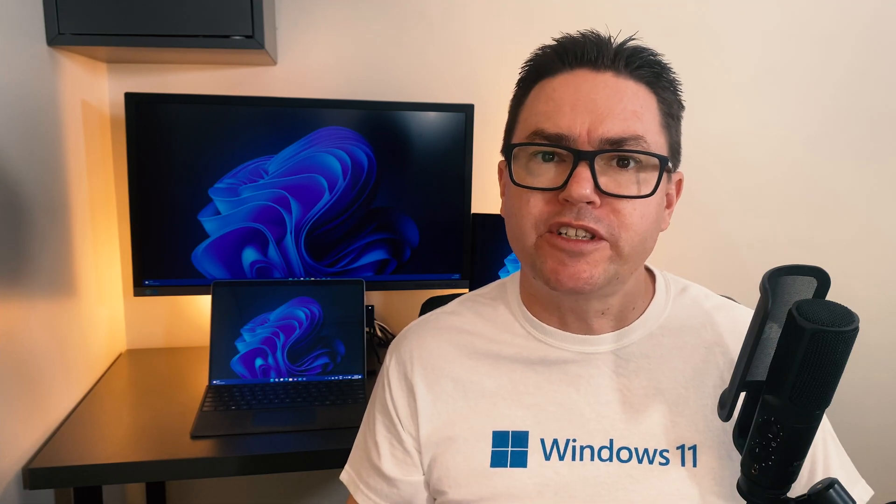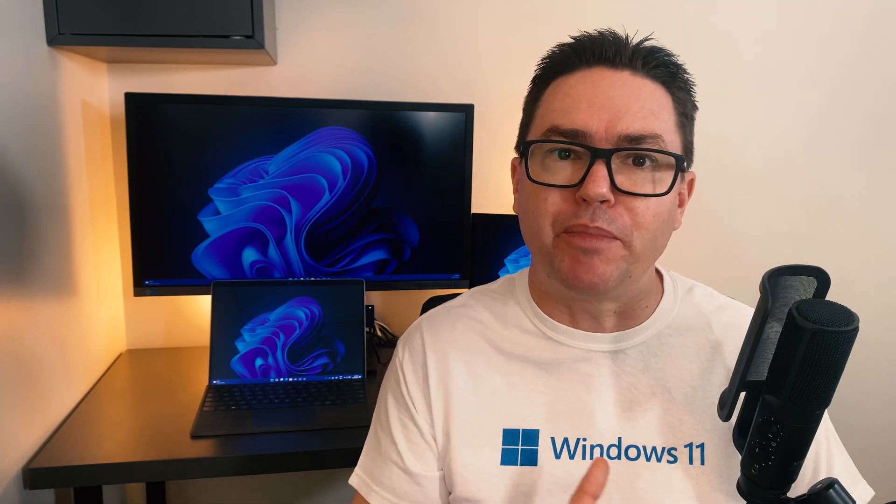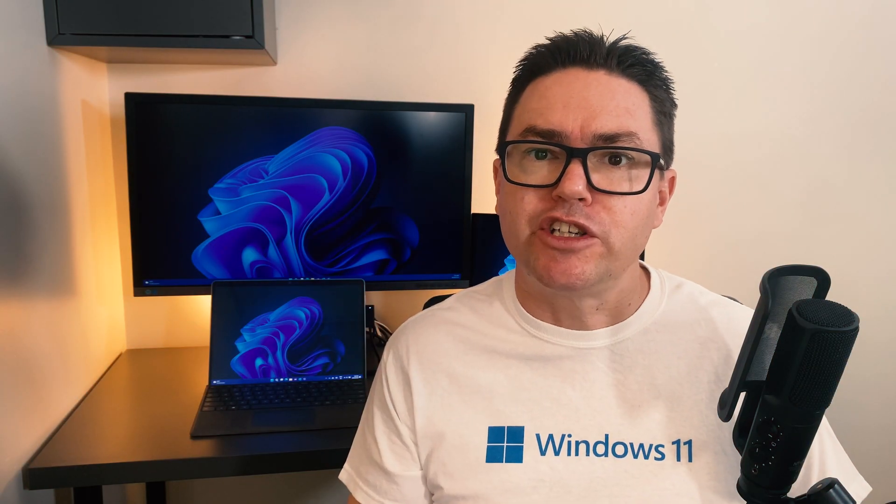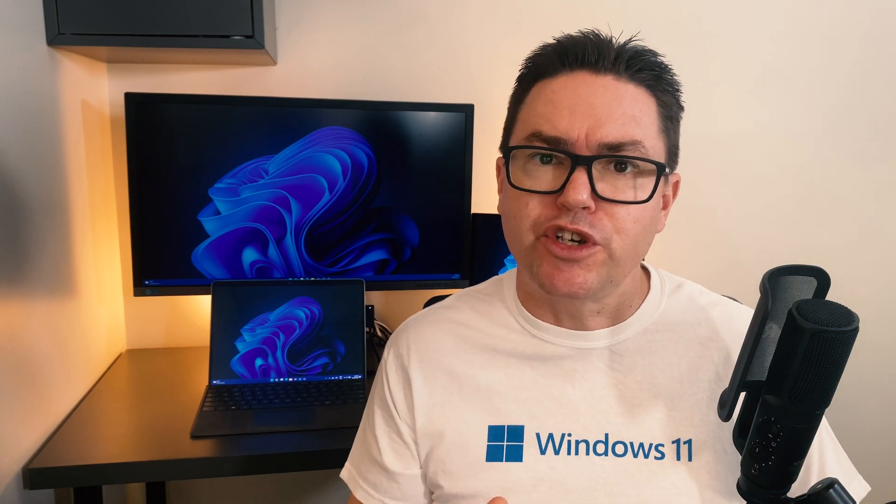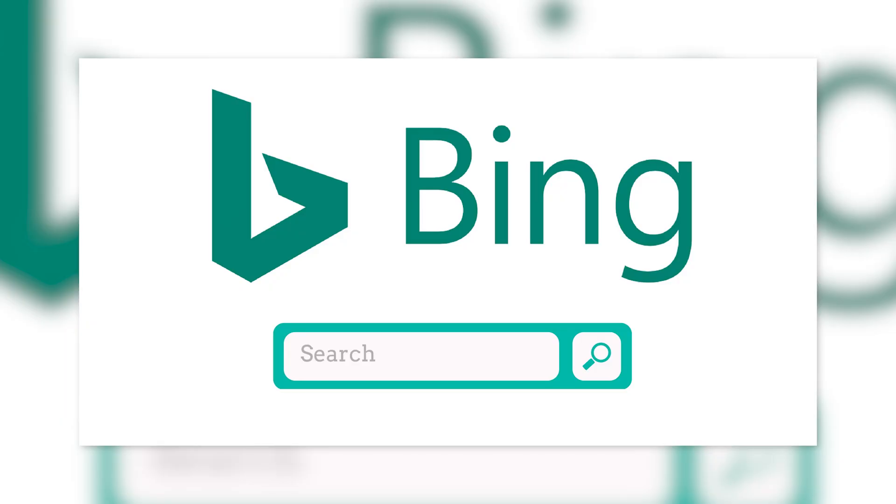But there's one more important step to setting up Edge, and that is to choose your search engine. In Microsoft Edge, the default search engine is Bing.